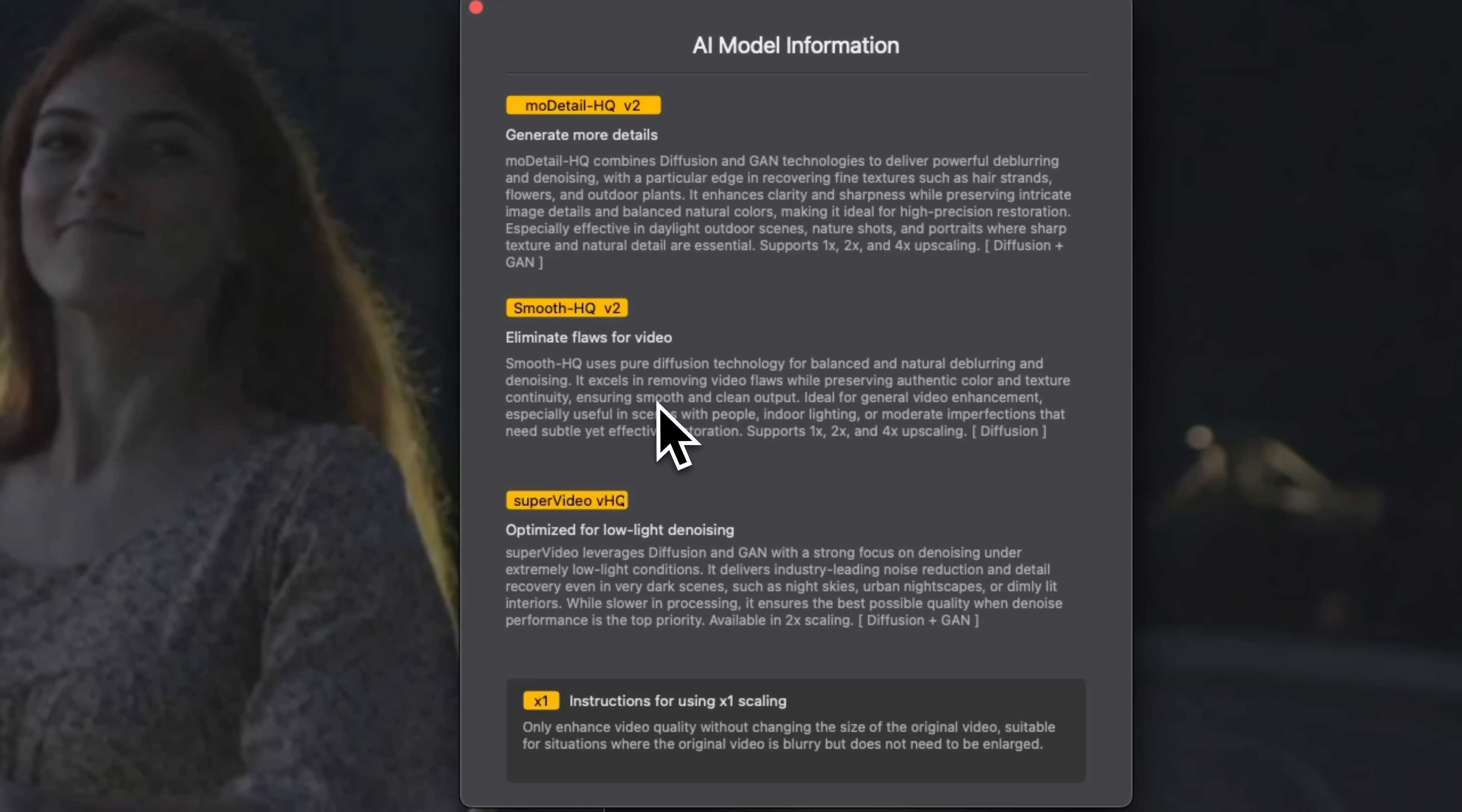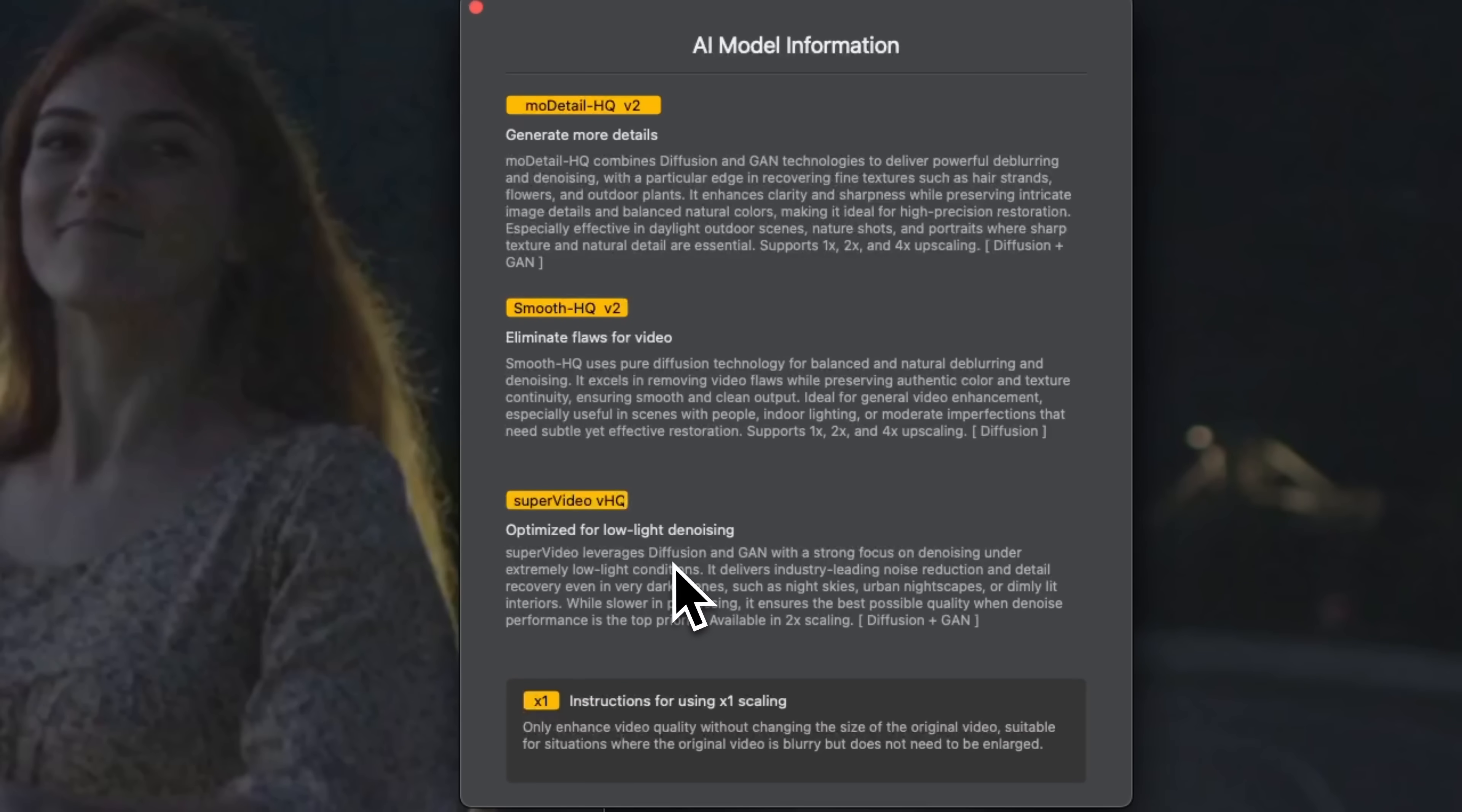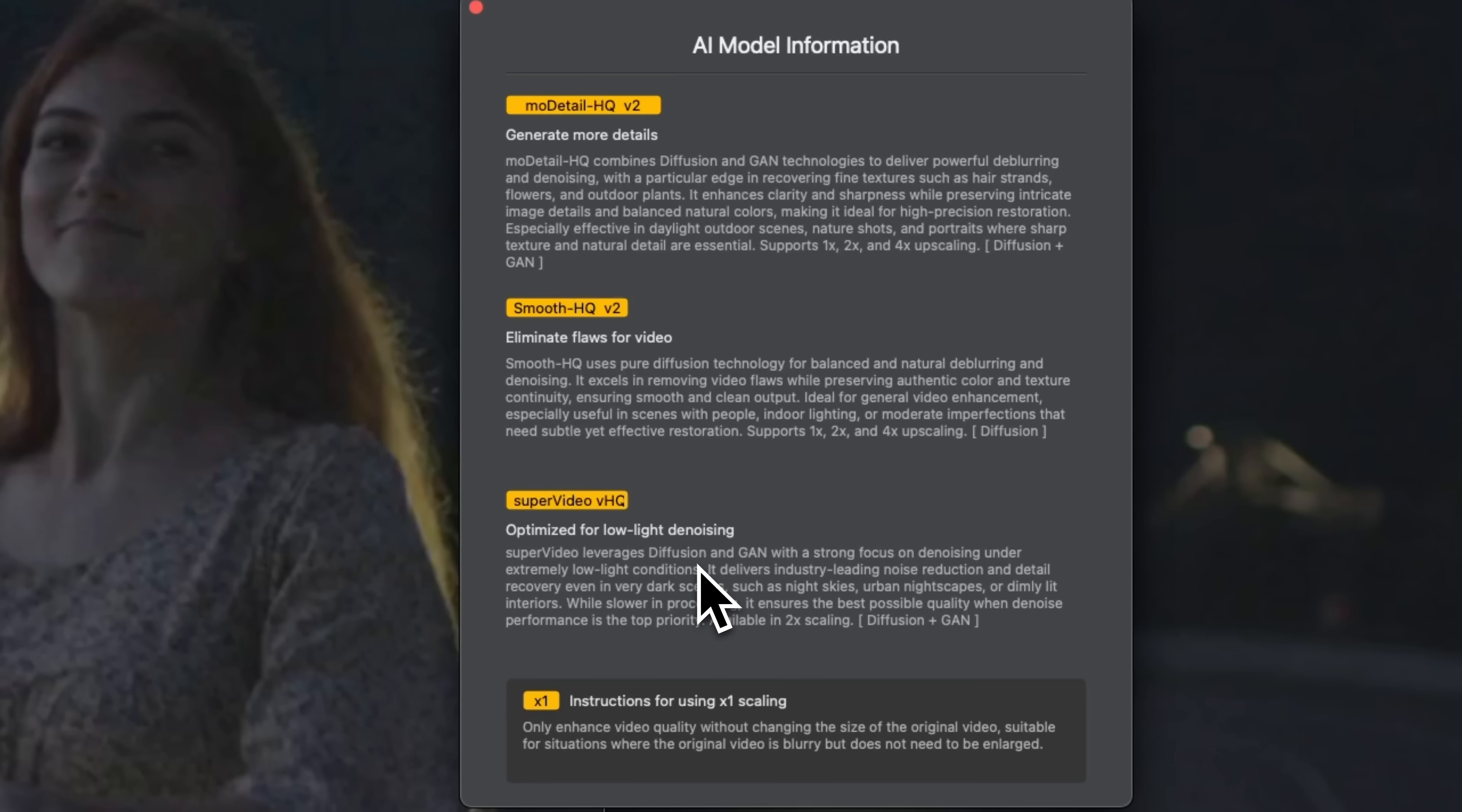Smooth HQ is perfect for footage of people, indoor lighting or scenes with small imperfections. And super video focuses specifically on denoising and recovering details in low-light pieces.